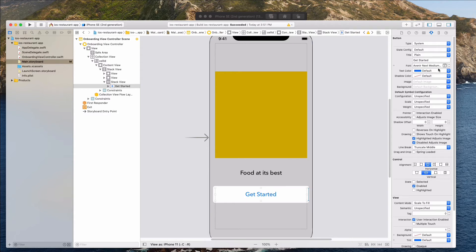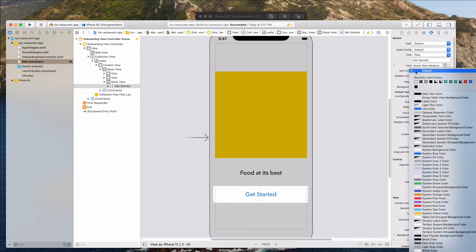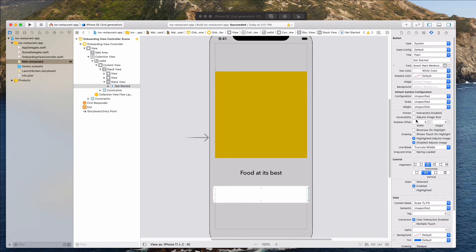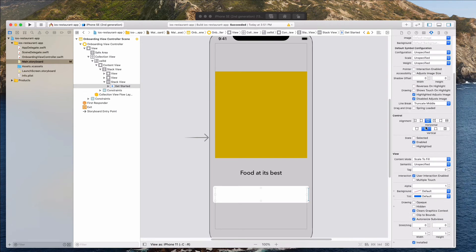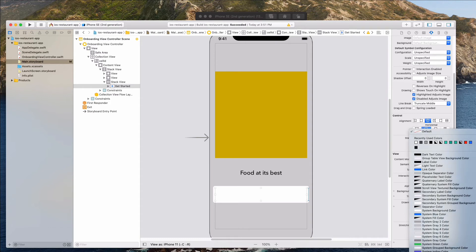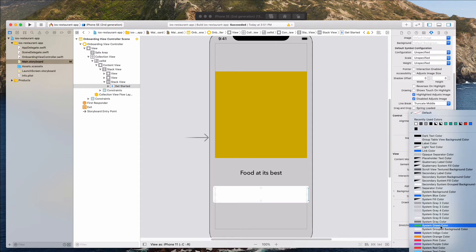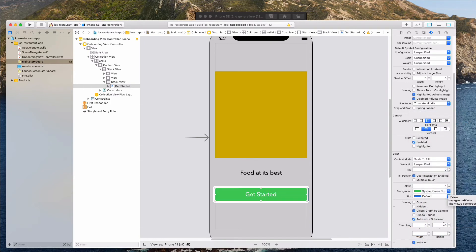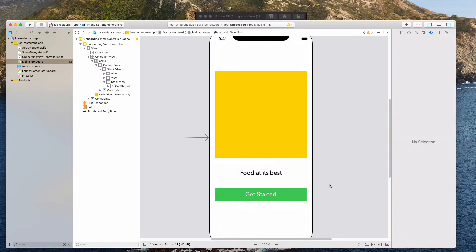We want to change the color of this text to white, so let's find the white color. And for the background color of the button, let's select the system green color. This is looking fine right now.